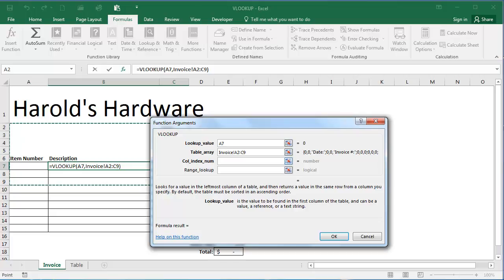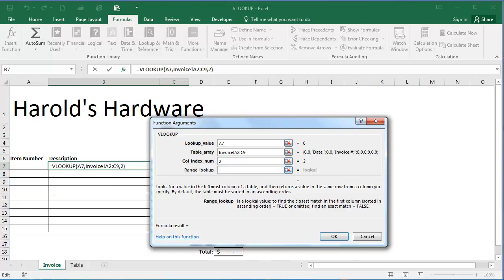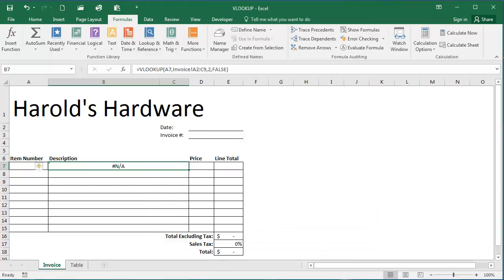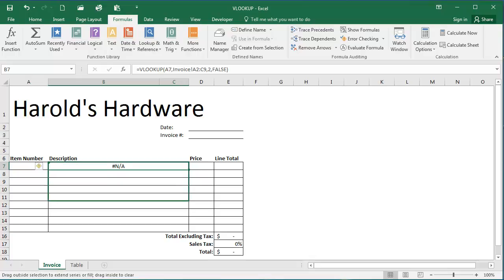In the column index number here I'm going to type 2. We're going to reference column 2. And I need to find an exact match, so for range lookup I'm going to type false and click OK. Because there is no item number it is showing me an error. I'm going to click and drag using the fill handle to propagate this function down the sheet.